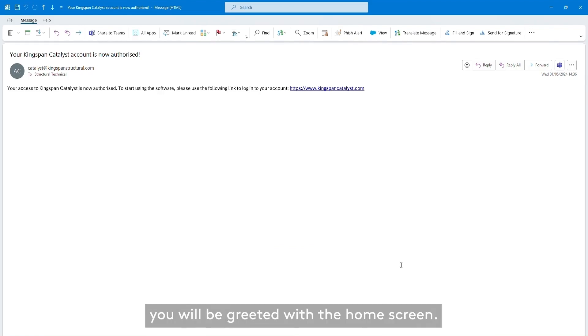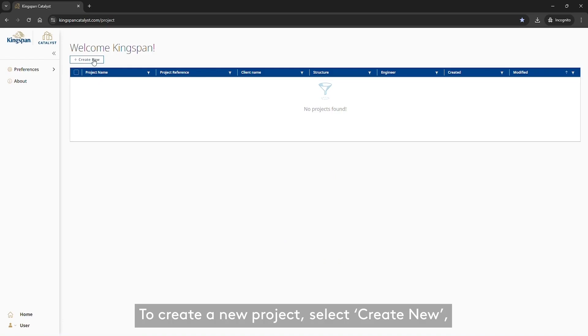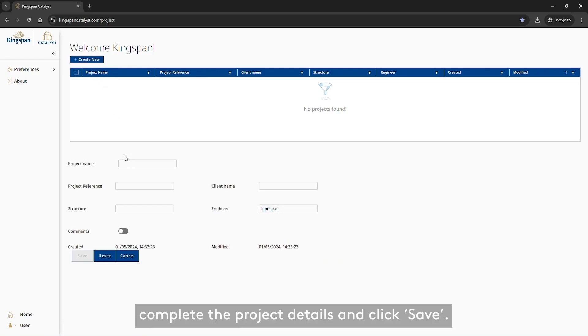When logging in for the first time, you will be greeted with the Home screen. To create a new project, select Create New, complete the project details and click Save.